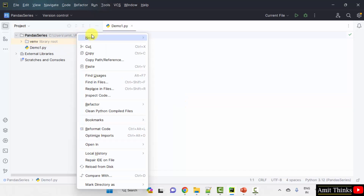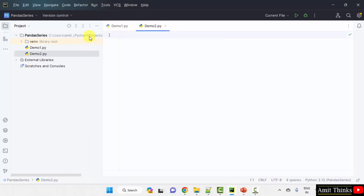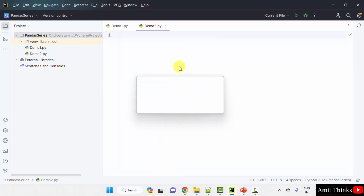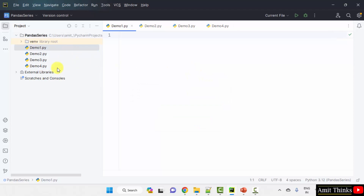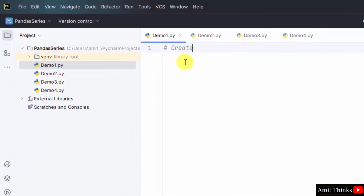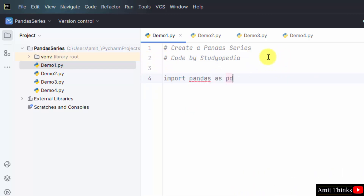It will automatically add the .py extension because Python file is selected by default. Press Enter. We have four examples total, so let me create three more files in a similar way: right-click, New Python file, demo2, demo3, and demo4. Now here we have our four files. Let me add comments to them.